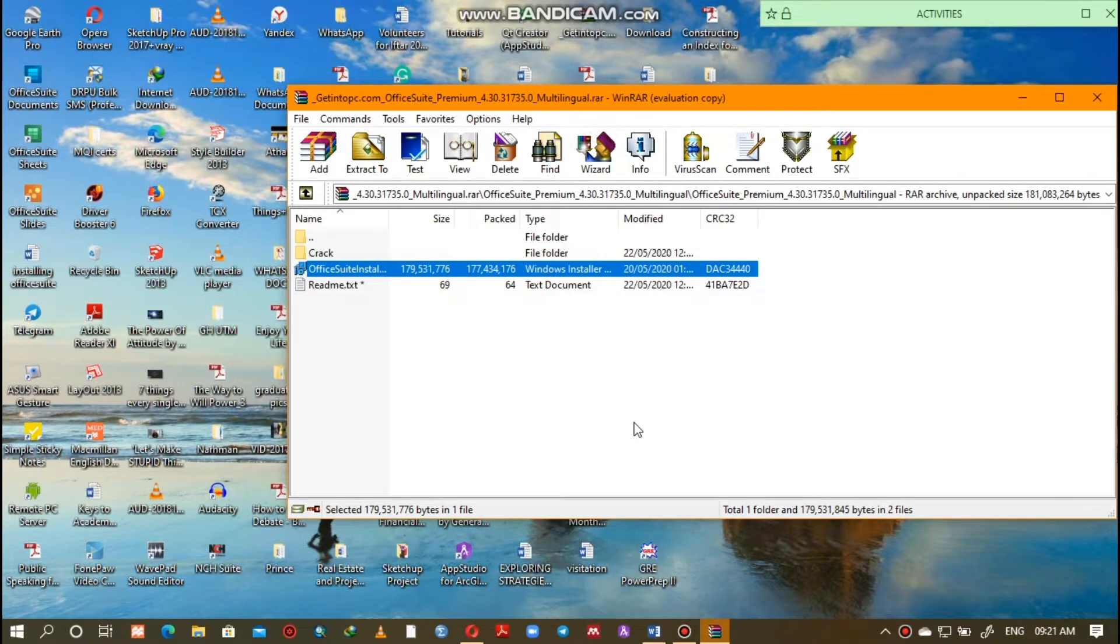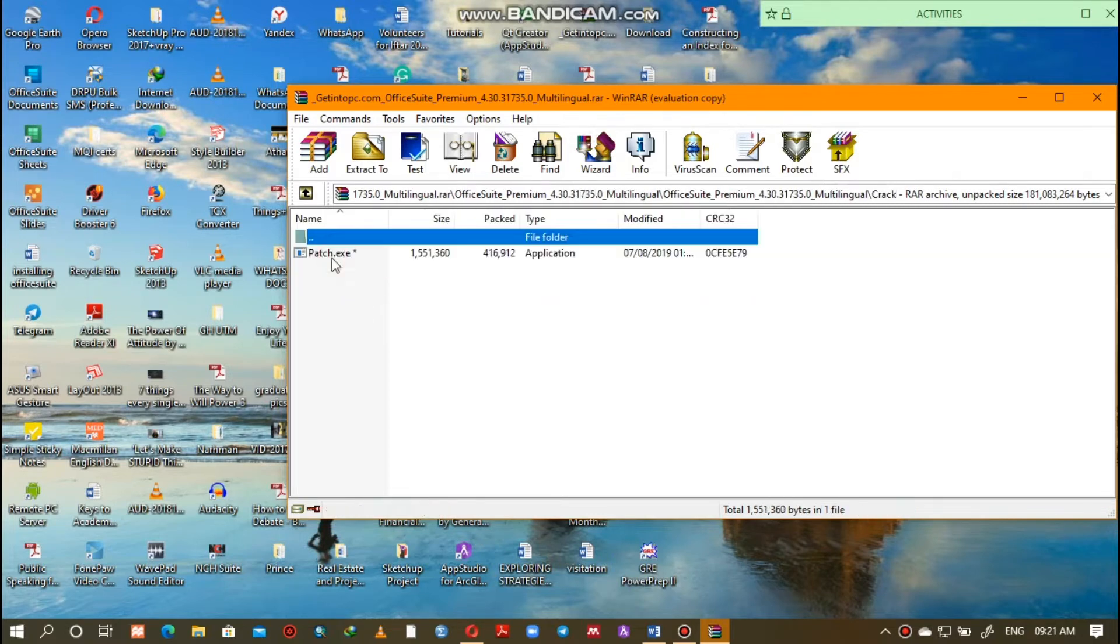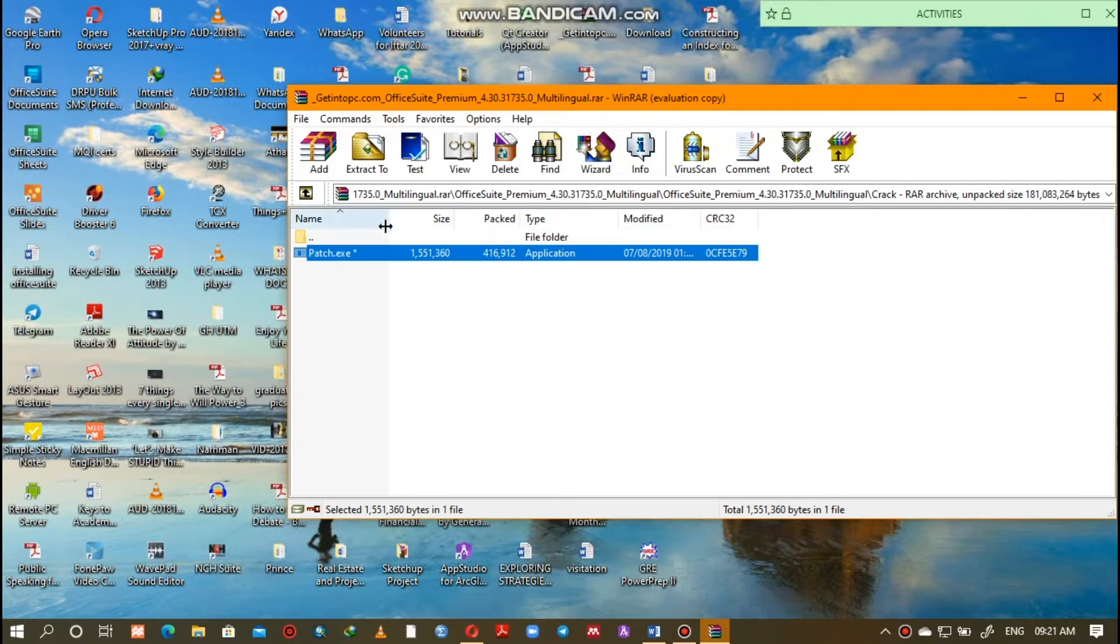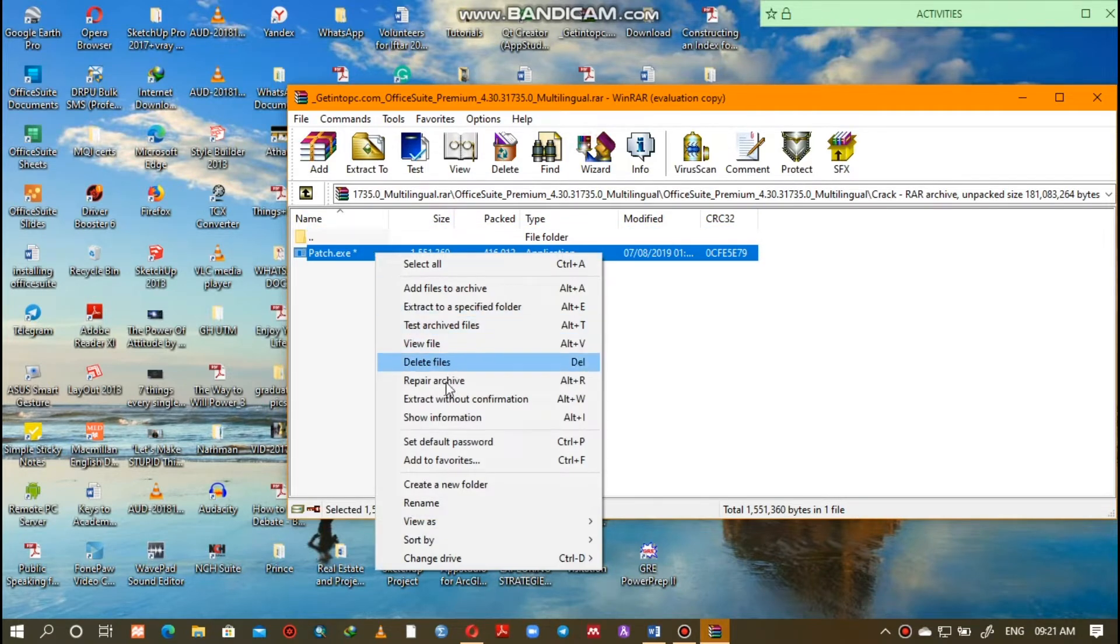Now, after the installation, you need to install the crack for the software to grant you full access. To do that, open the crack folder and right-click on the crack installer, then move to extract to a specified folder.